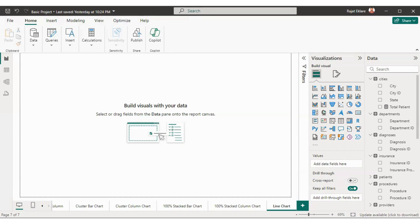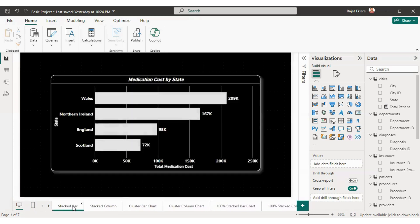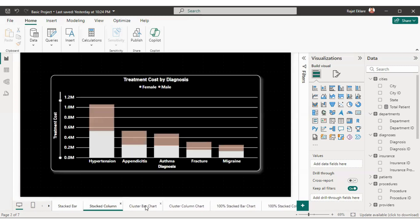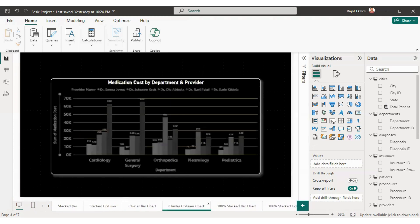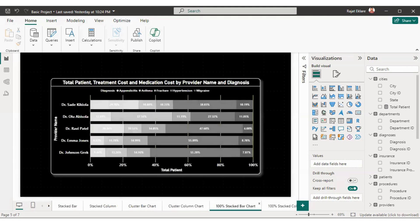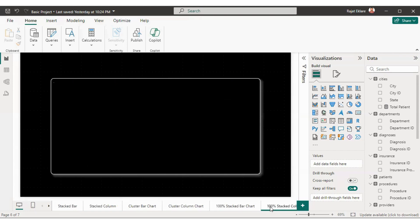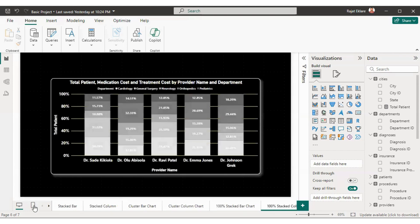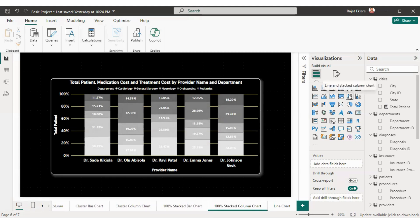So till now we have seen how to create and format stacked bar chart, stacked column chart, cluster bar chart, cluster column chart, the difference between stacked bar chart and 100% stacked bar chart, and how to format 100% stacked bar chart along with 100% stacked column chart. In this video we are going to learn line and stacked column chart.